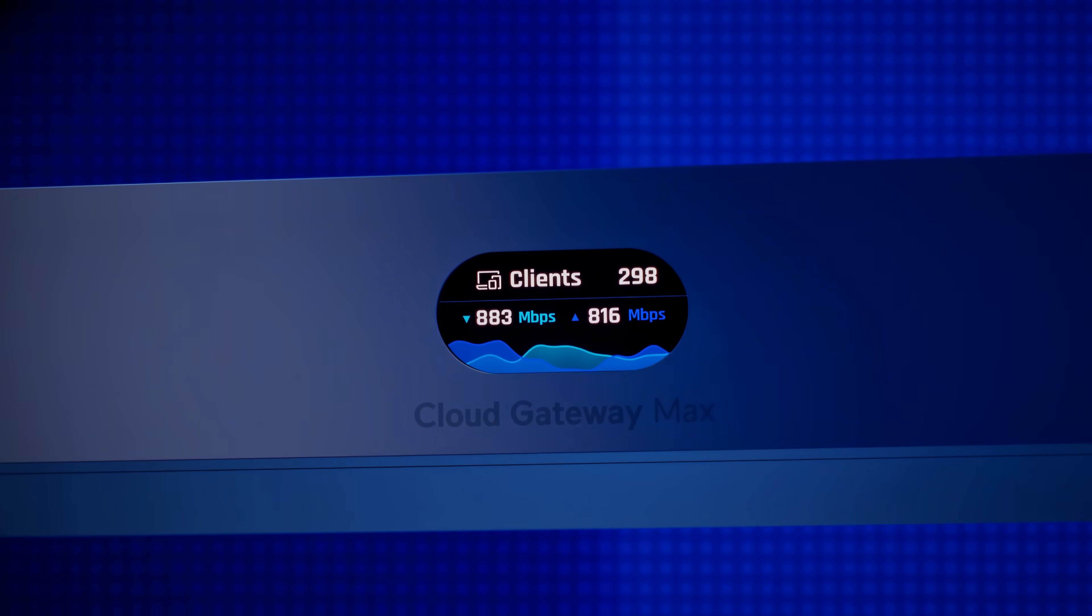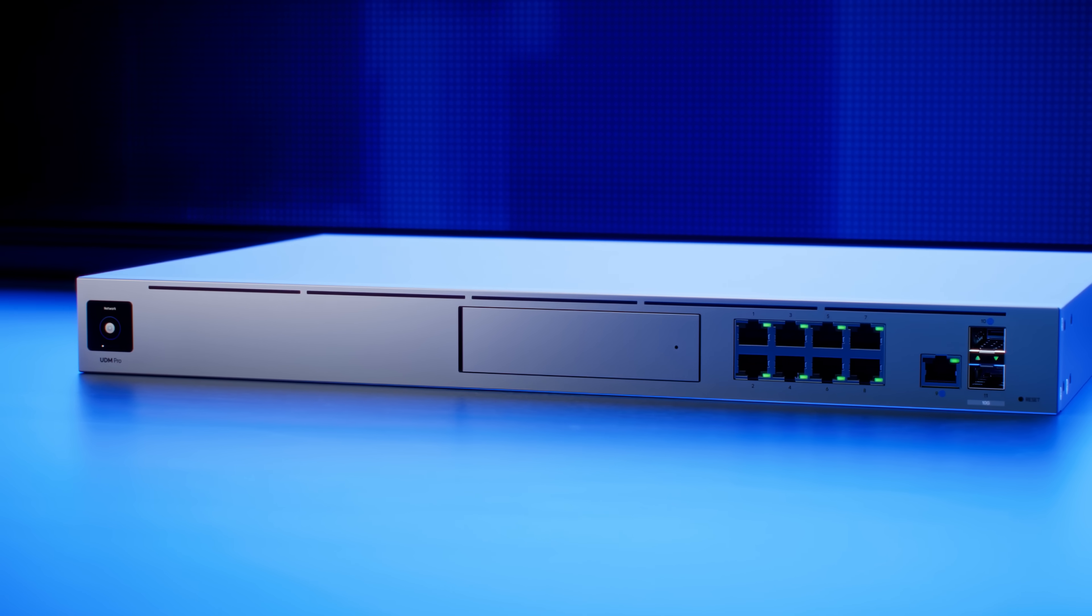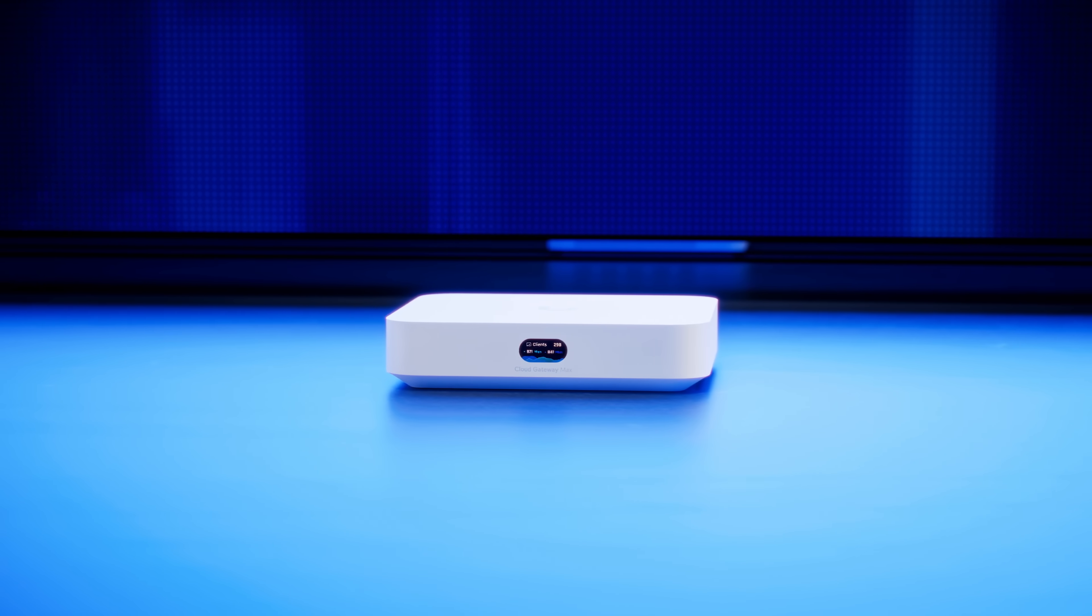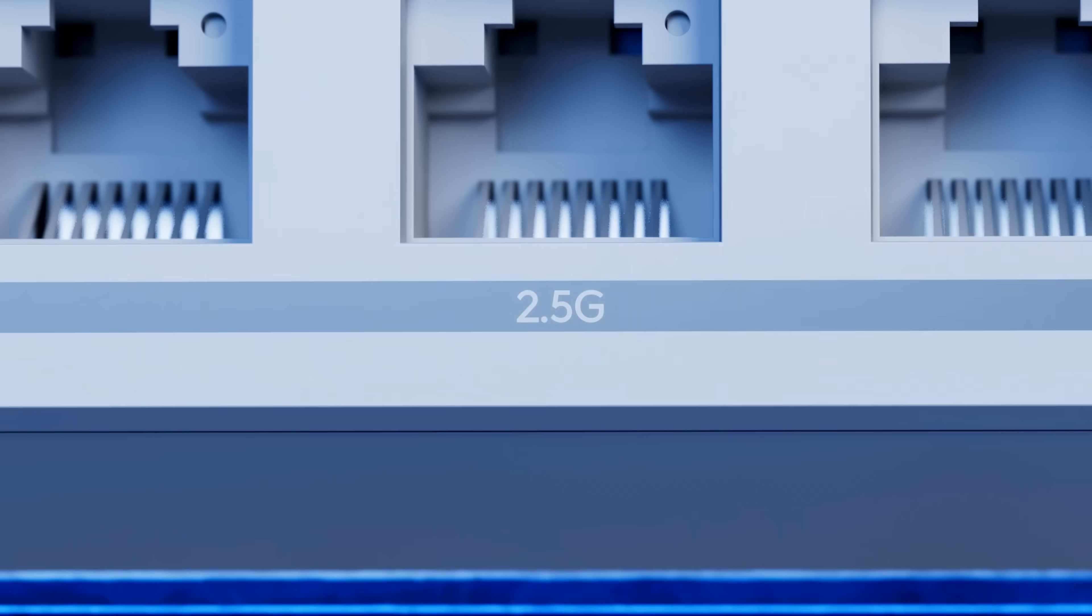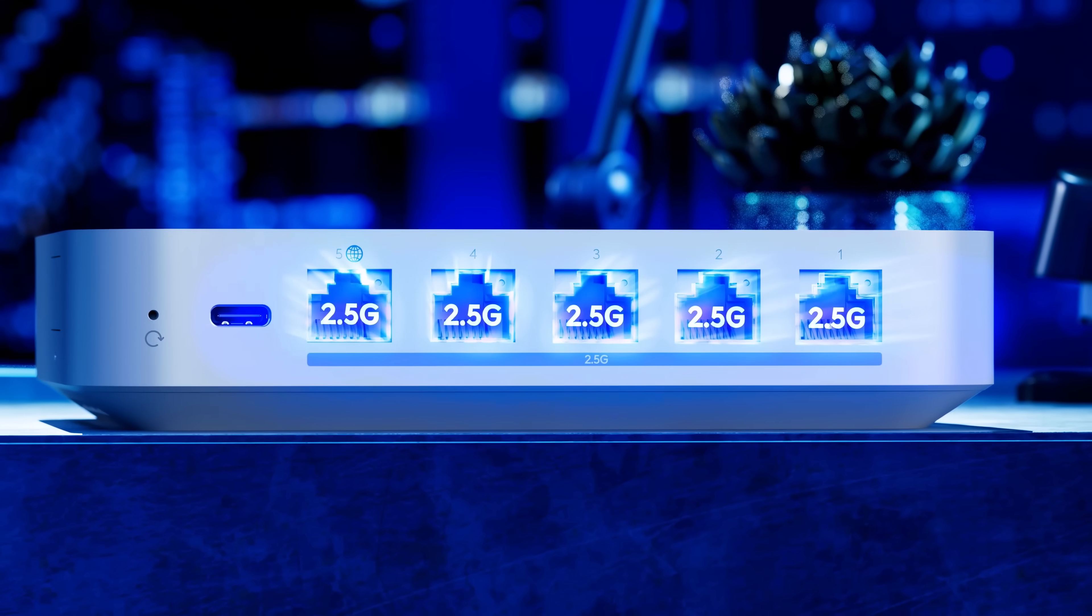Today we're excited to announce the Cloud Gateway Max. Think of it as a Unify Dream Machine, but miniaturized, with full 2.5 Gigabit networking,